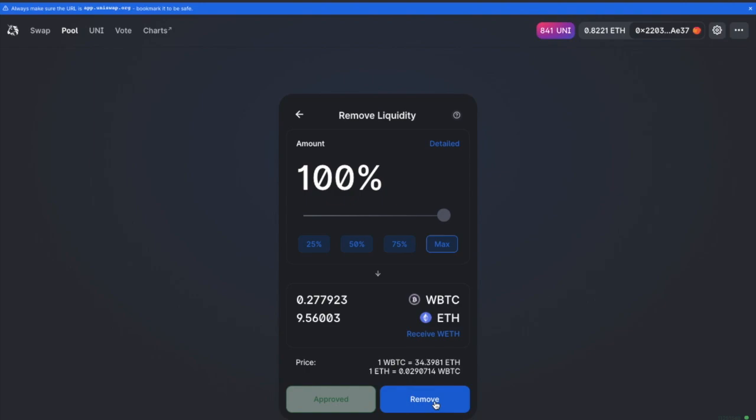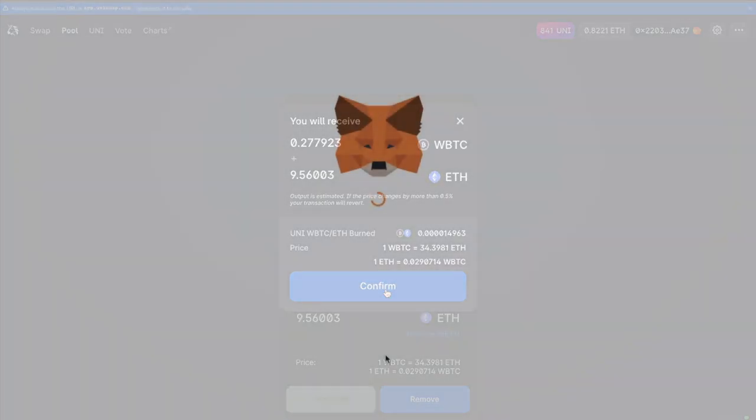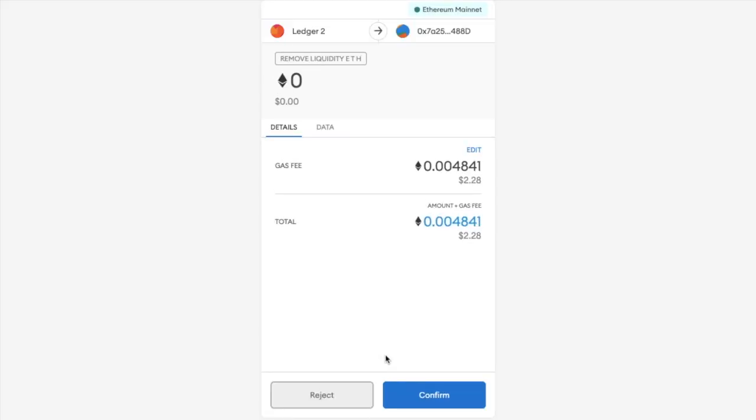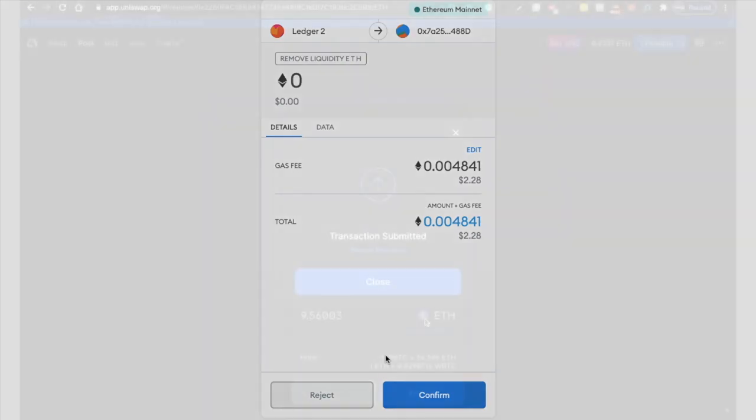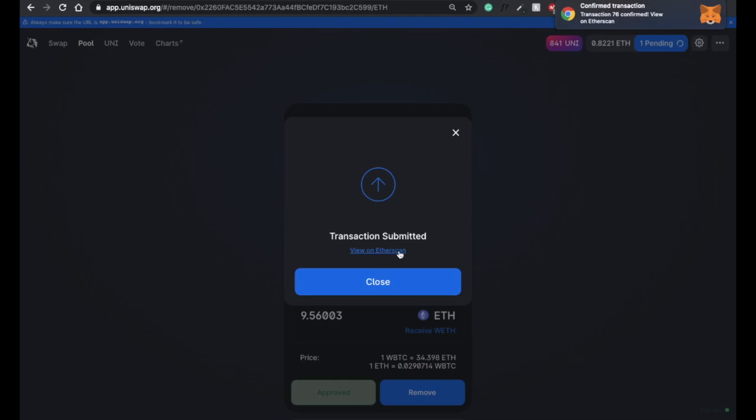And once that's been approved, I can then remove. Confirm my removal request, pay my gas fee here, which again is showing pretty low at just over $2.